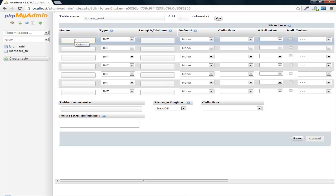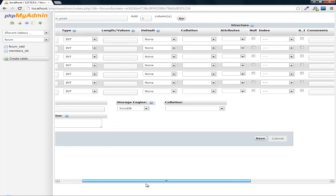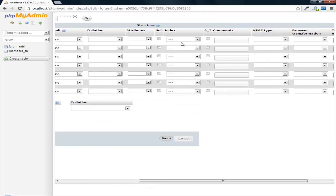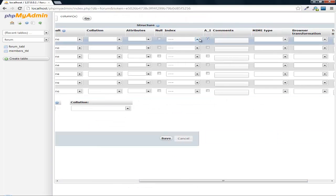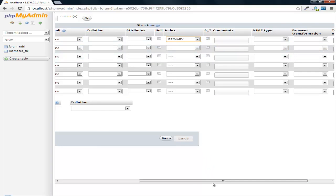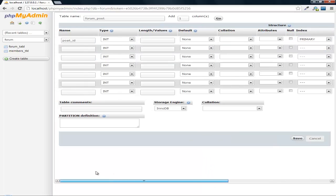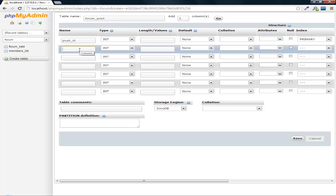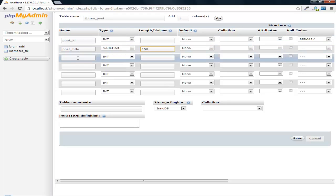The first one, post ID. And like all main IDs, auto-increment, primary. So then next we'll need the post title. And we'll limit this to 150.